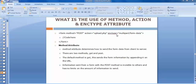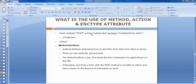The enctype attribute should only be used whenever we want to send different types of data — for example, when sending images along with text. If we are sending images along with the data, we should use this enctype attribute inside our form, otherwise we will not be able to send data to our server. This is very important whenever we are uploading images to the server.